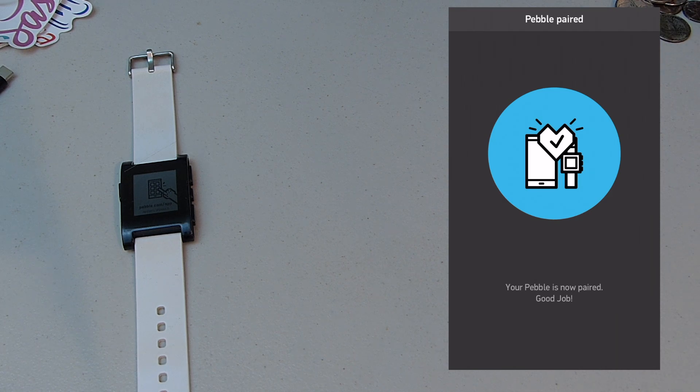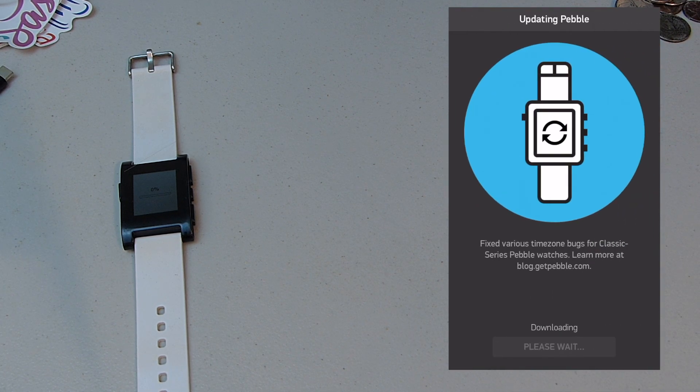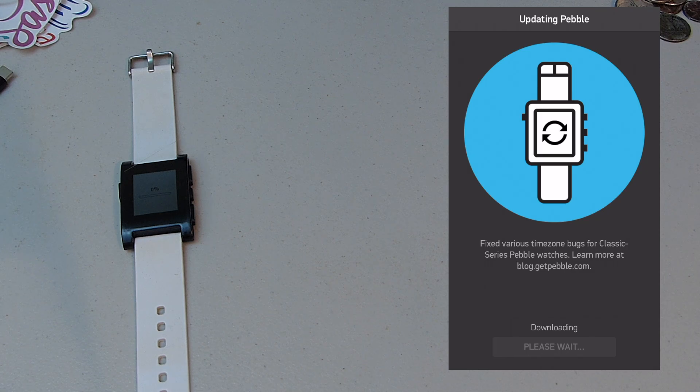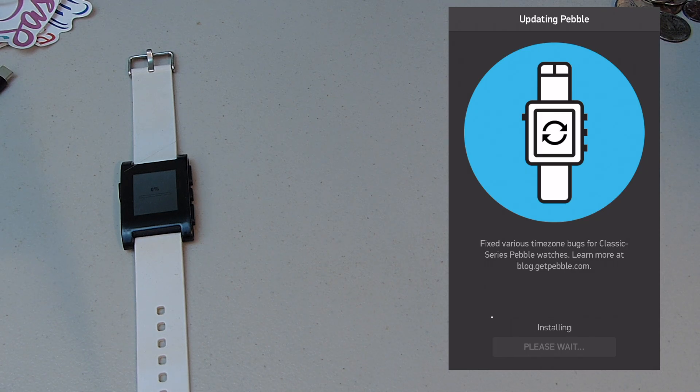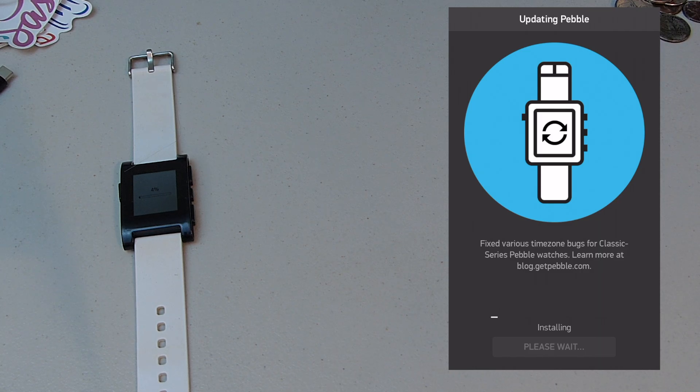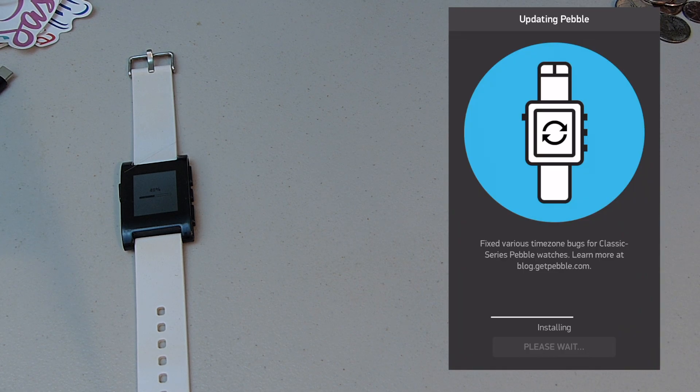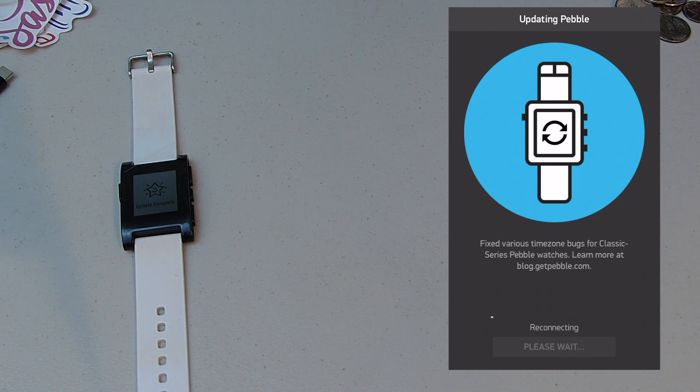So, and now it's saying it's paired. Good job. And then give it, I'll speed through this. It's just a time lapse. This isn't a time lapse. But it's just downloading and installing the software, essentially.